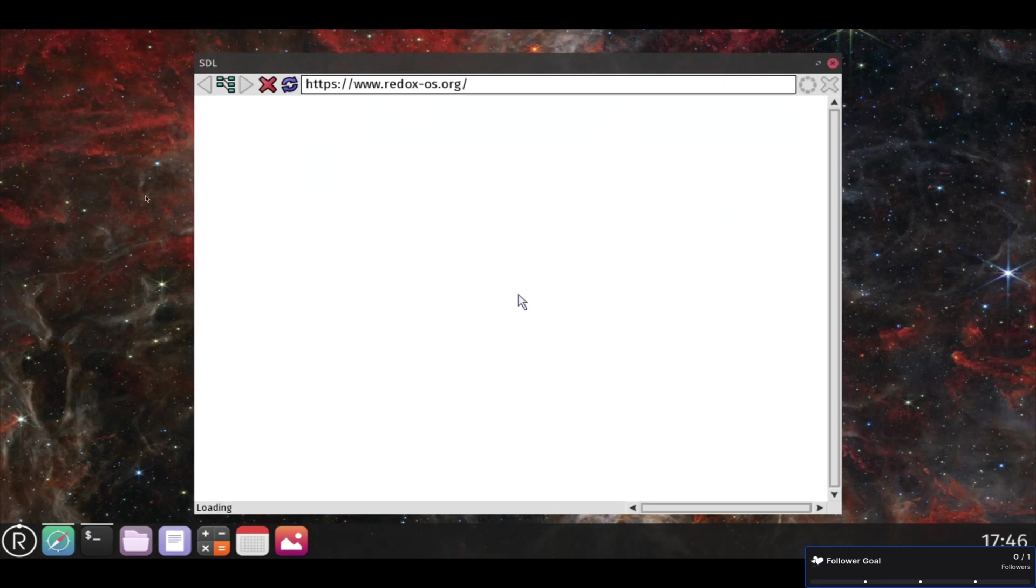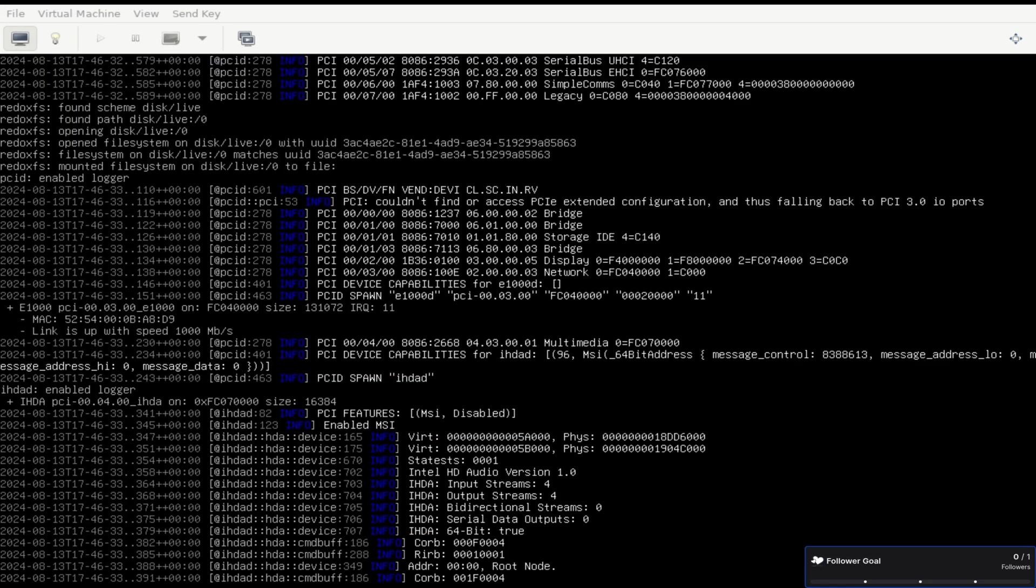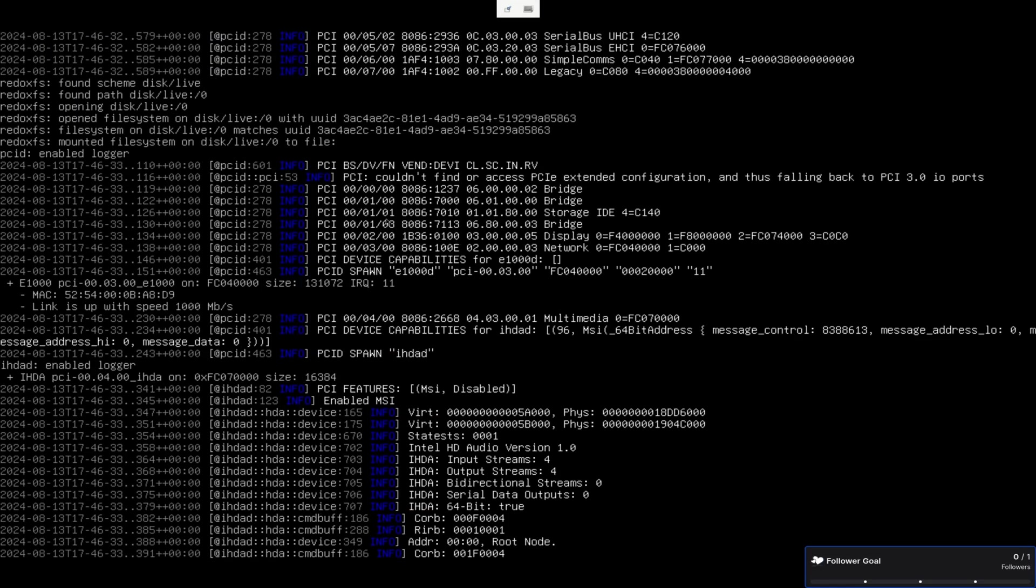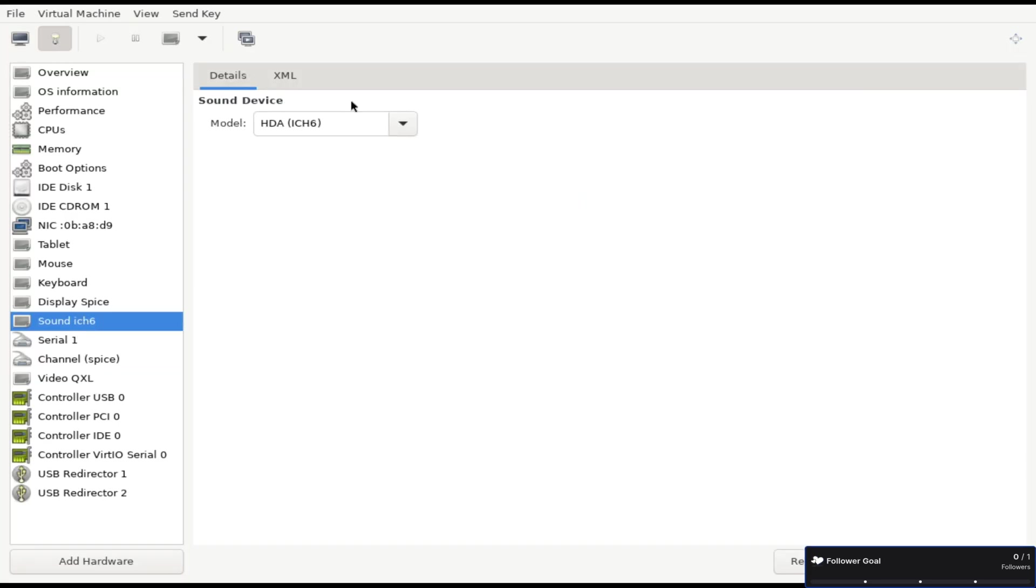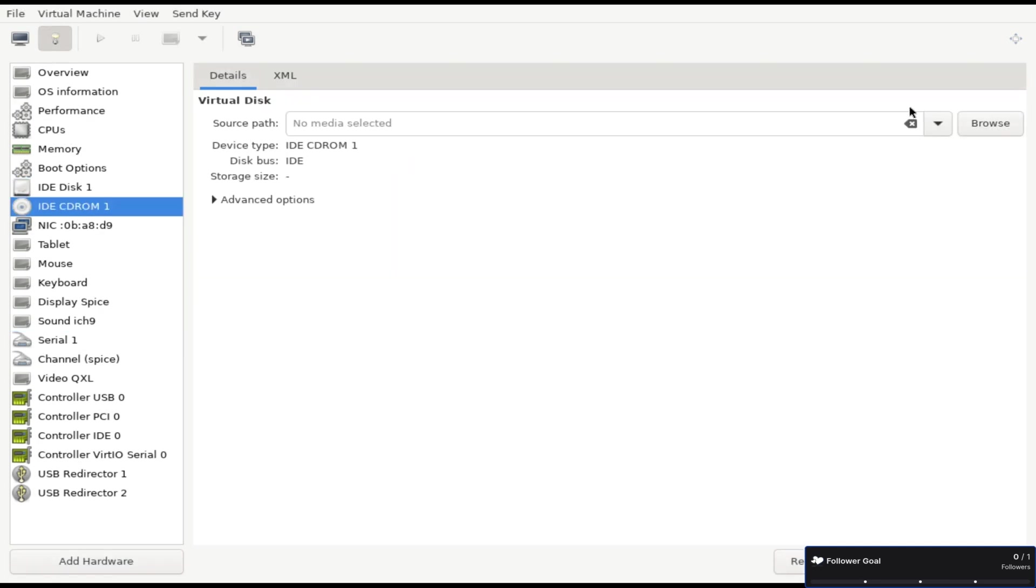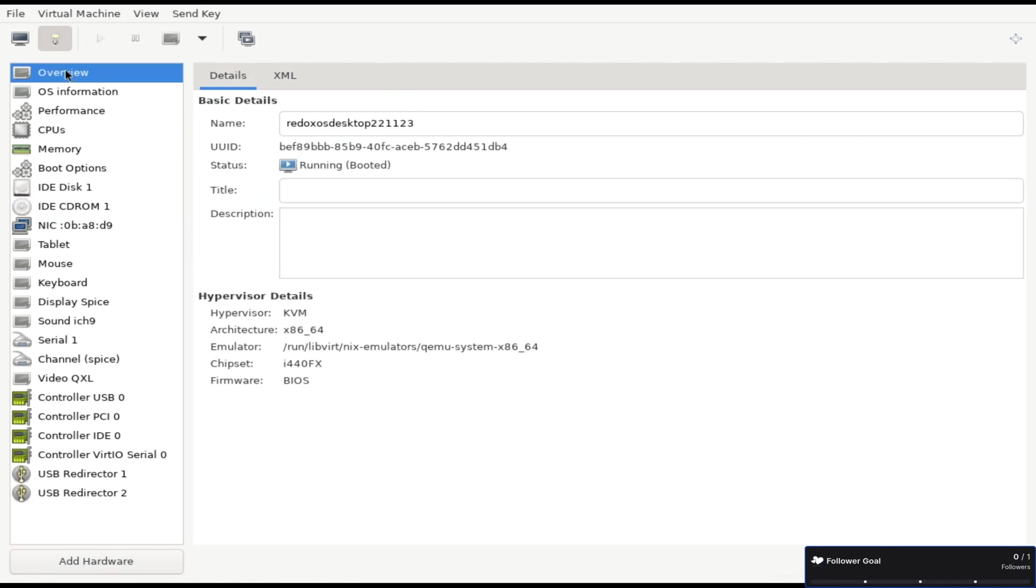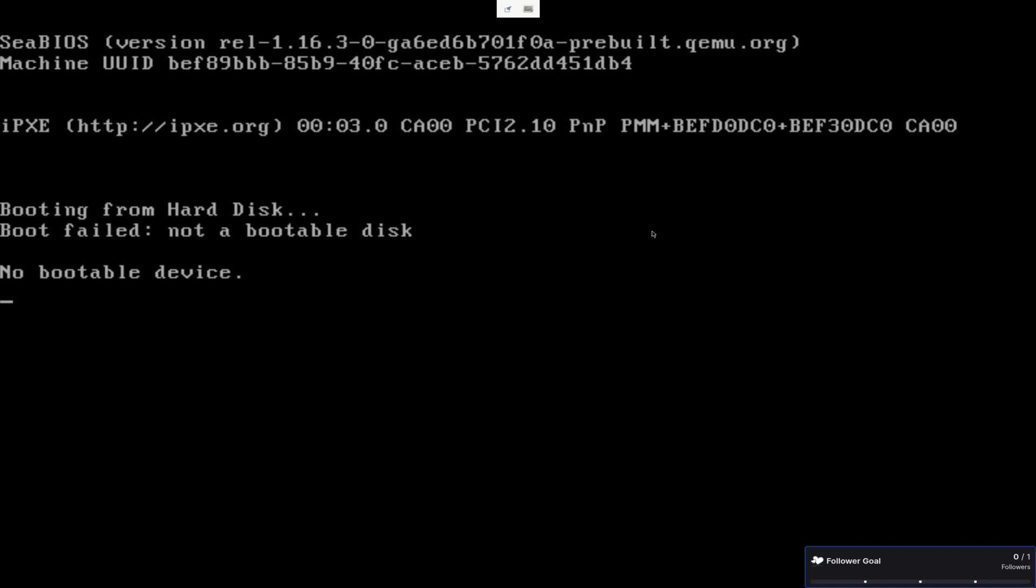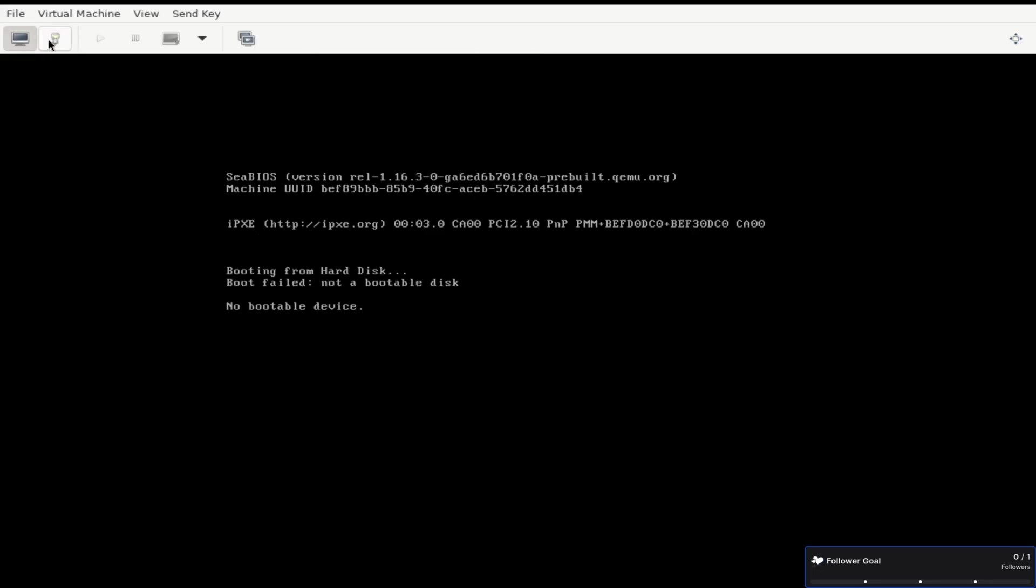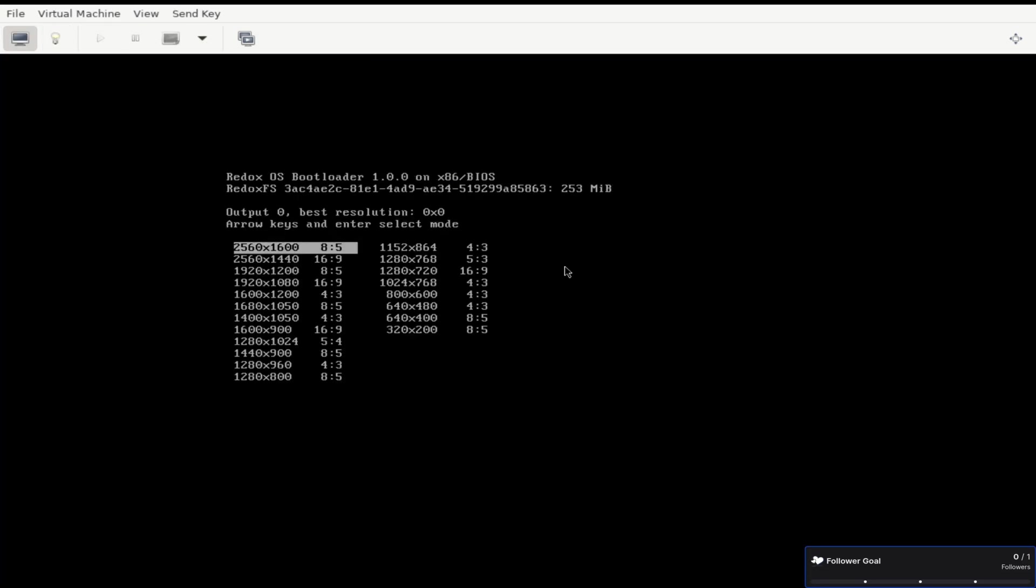And then I was trying to figure out how in Redox OS to list like devices to see if the system even sees those devices that I added. I tried like LSBLK and I was looking in dev and there's a file system file that I looked in and that didn't work.